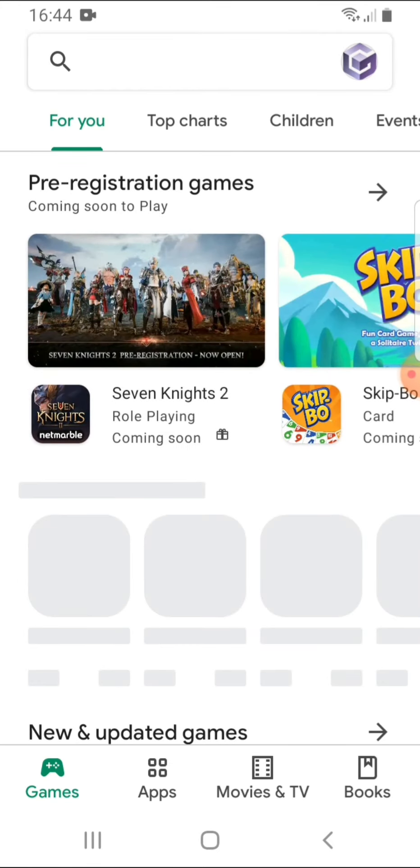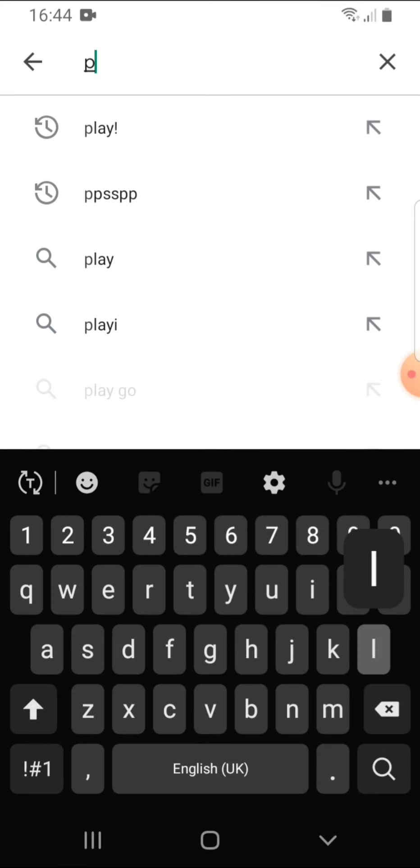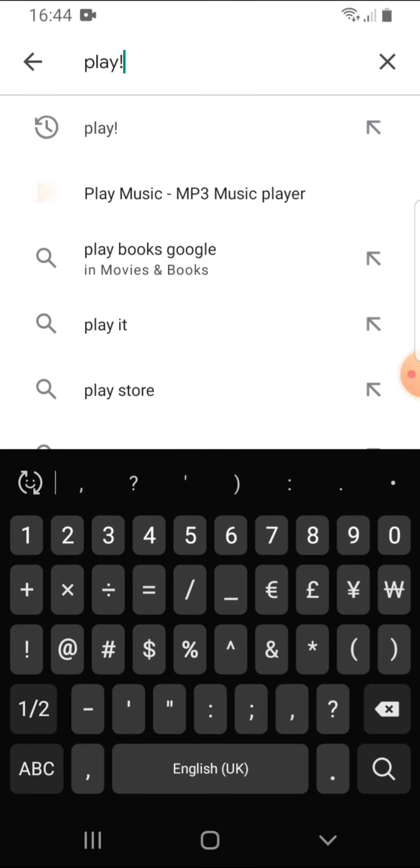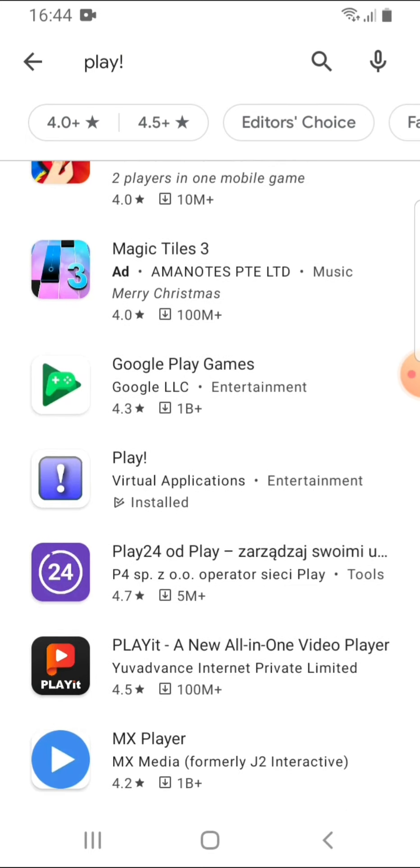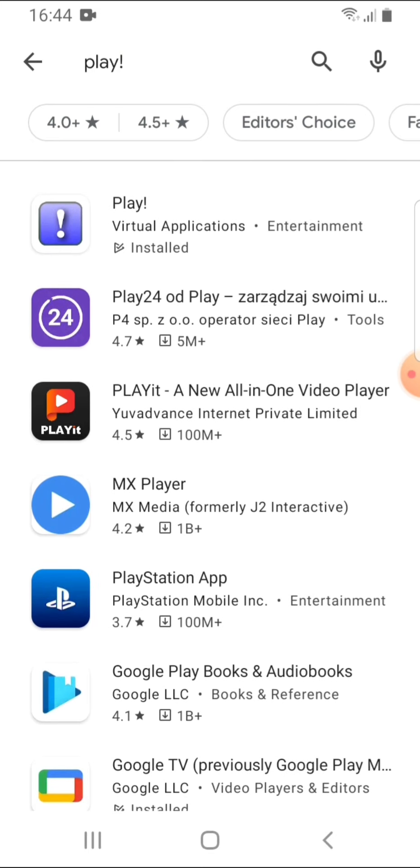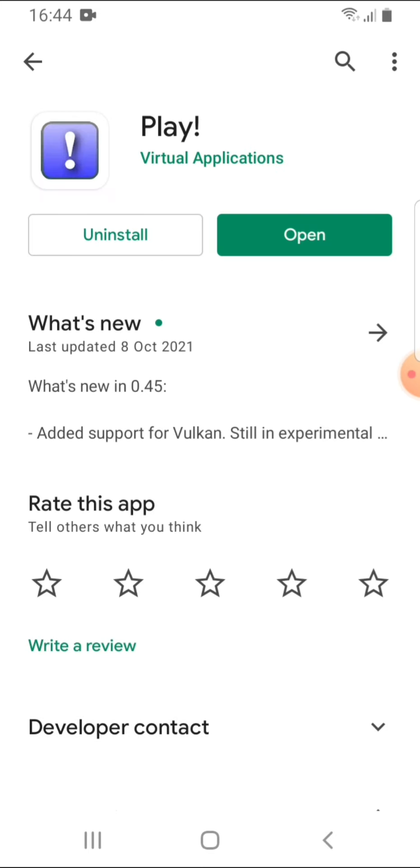So you want to go to the Google Play Store and you want to type in play, just like that. And of course there's all this random stuff but you want to look at this one, Play with the exclamation mark, and it's created by Virtual Applications.